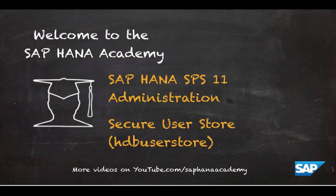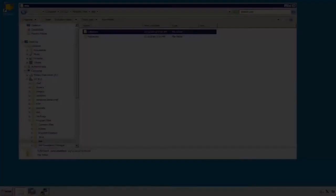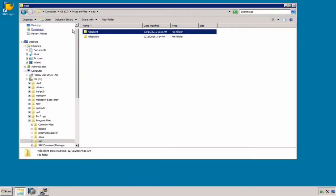The topic of this video tutorial is the Secure User Store. The Secure User Store, or with the command hdbusersstore, is a tool that is installed with the SAP HANA client and the server.